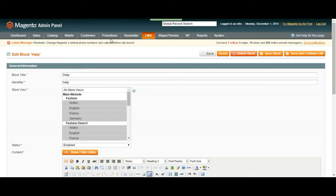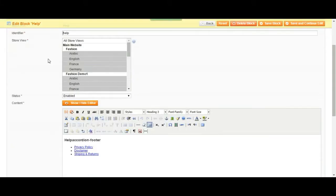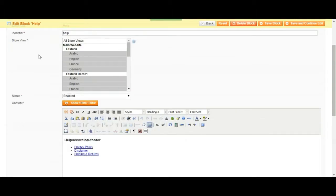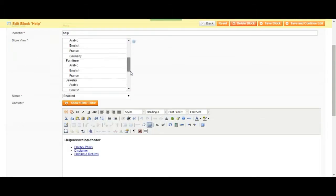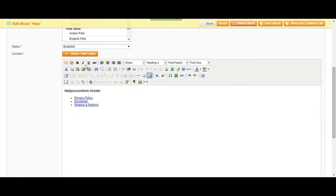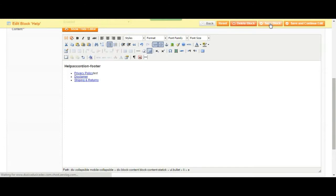So if we take a look at this part we can see the title of the block which is help, identifier, store, which store it is listed in, its status, if it's enabled or disabled and then the content. The content is over here.